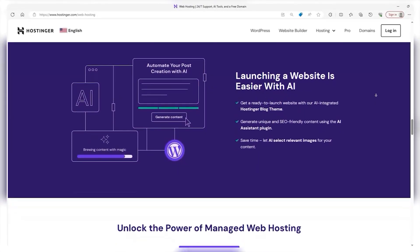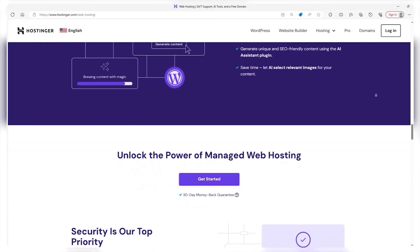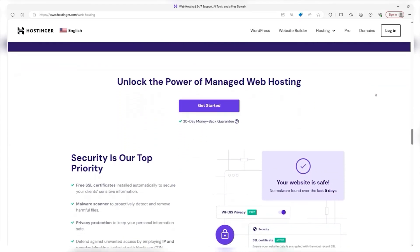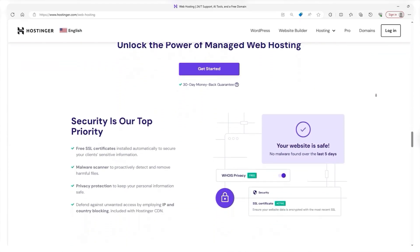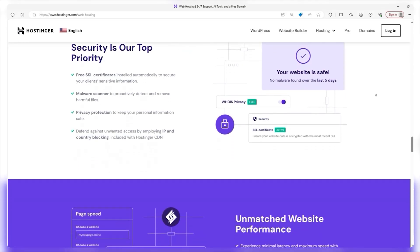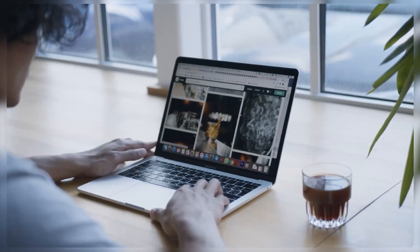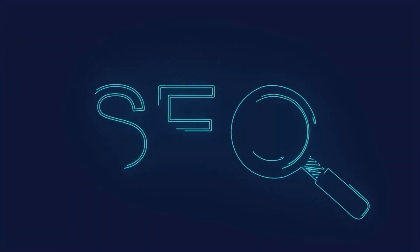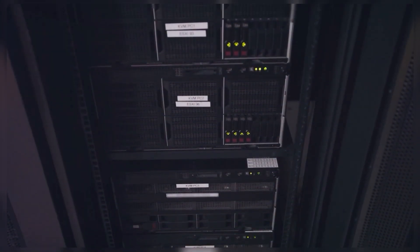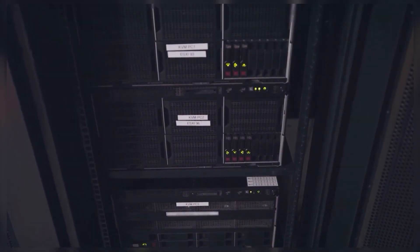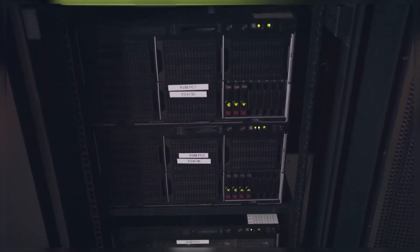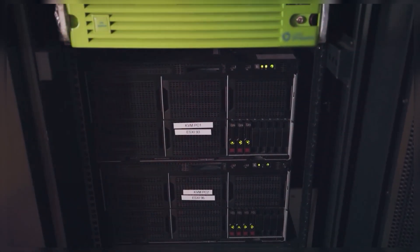But let's talk about why web hosting is important in the first place. Without web hosting, your site won't be accessible on the internet, period. Moreover, picking a good web host is crucial because that means faster loading times, which is very important for user experience and SEO, or search engine optimization. If people have a bad experience with your website, then they won't come back and then it defeats the purpose of having one.